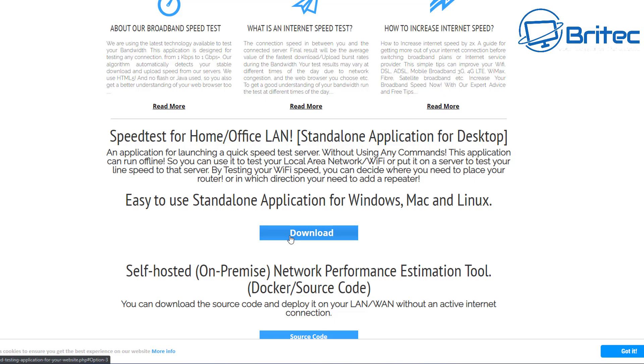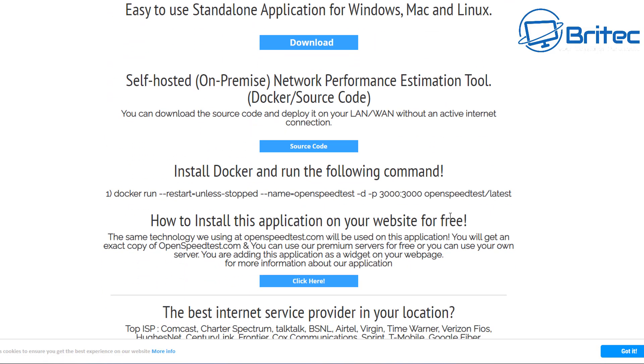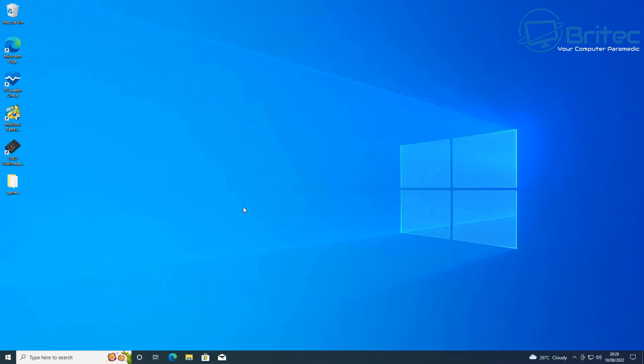I'll leave the link in the video description, but download the version that you want. It does work for Windows, Mac, and Linux so you can download this and get it installed on your PC. It's pretty straightforward and you'll be able to test your network speed for all your devices on your local network.